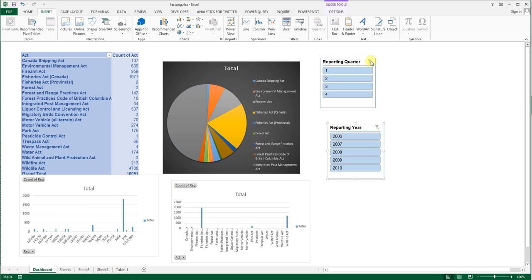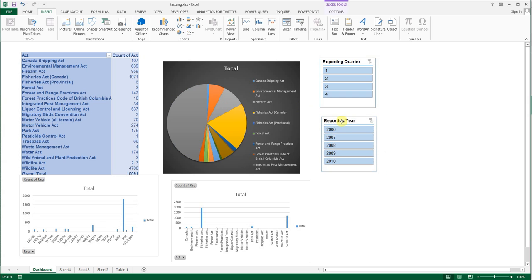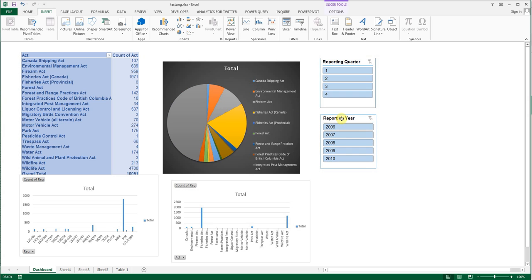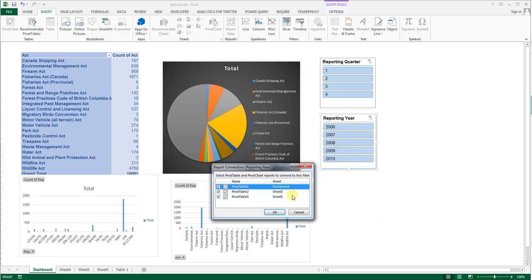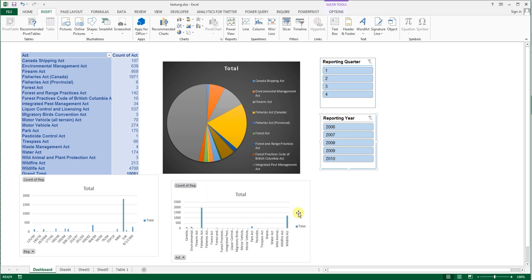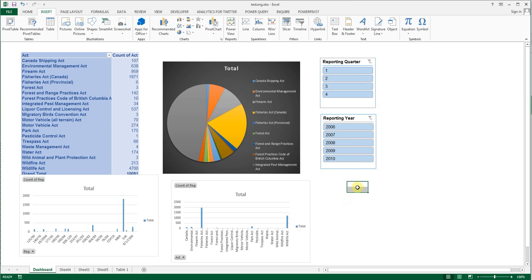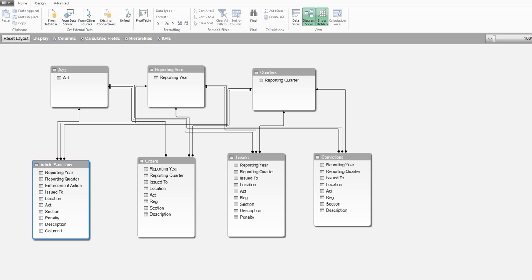So if you ever find yourself in a situation where you've got multiple charts on a dashboard and the slicers don't seem to be impacting all of them, first thing to check is to make sure they're all actually properly wired together. It's almost like building a set of electronics. Have you connected all the wires? So check the wiring and see if that's the problem. Maybe something else, but very often that's the problem.